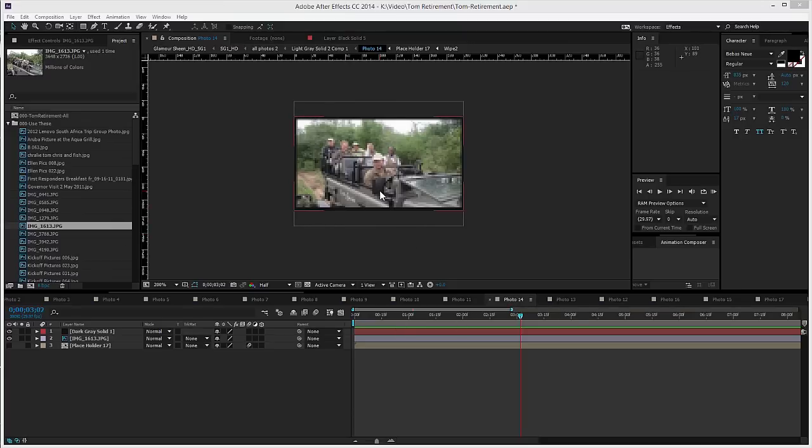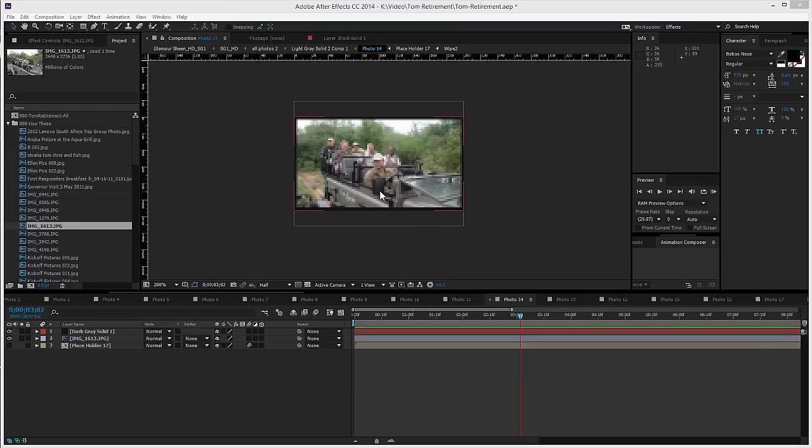We're currently working on a photo montage and I'm sure a lot of you have had to deal with that at some point or another. You're typically dealing with a whole boatload of images and a specific composition size, especially if you're using a template like we are today from VideoHive.net.